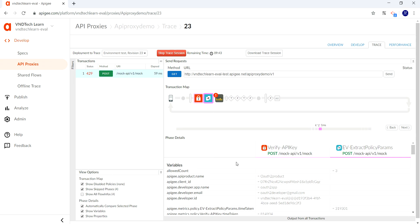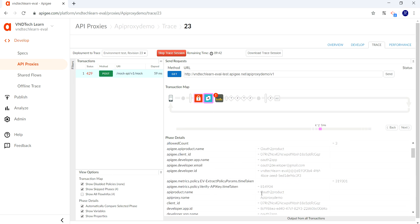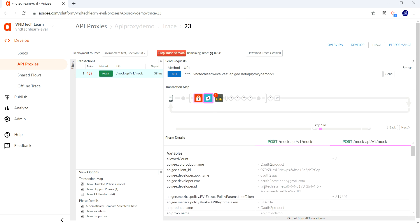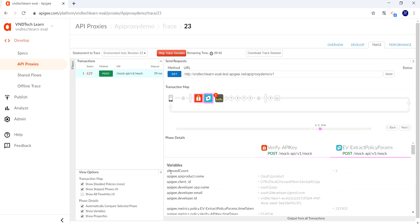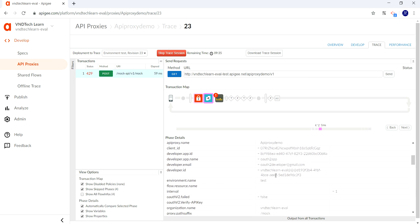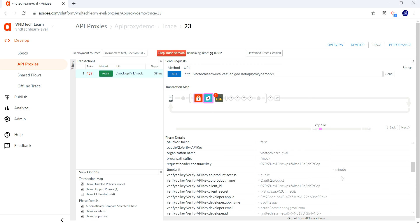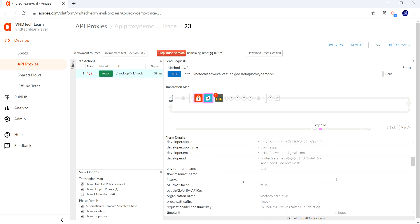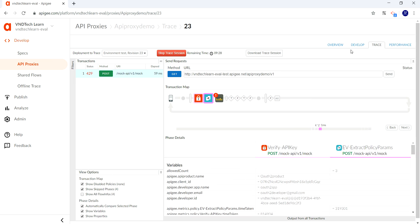Let's click on extract variable policy and see whether we have retrieved the values. Allowed count—we have retrieved three, and interval is one, and time unit is minute. We have it properly. Let's navigate to develop tab.